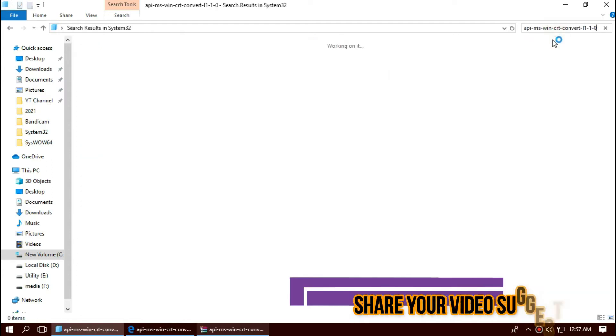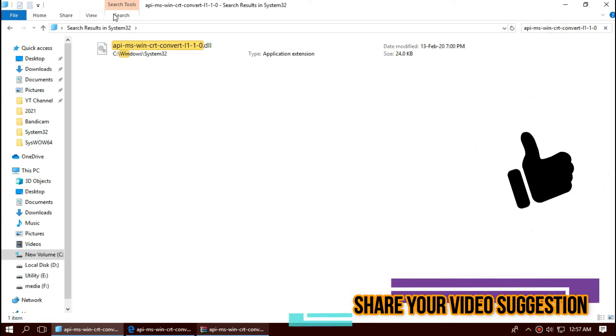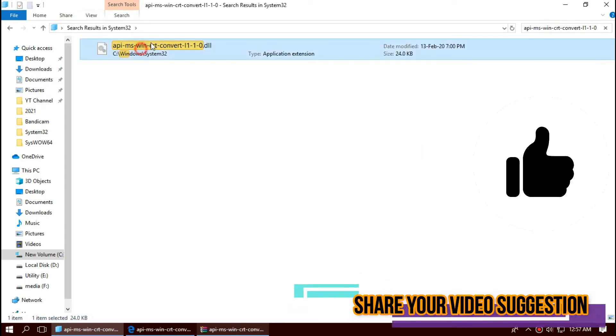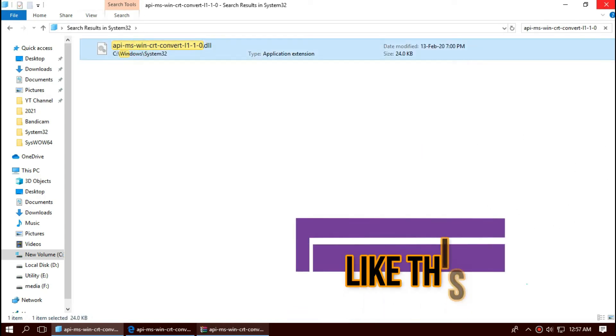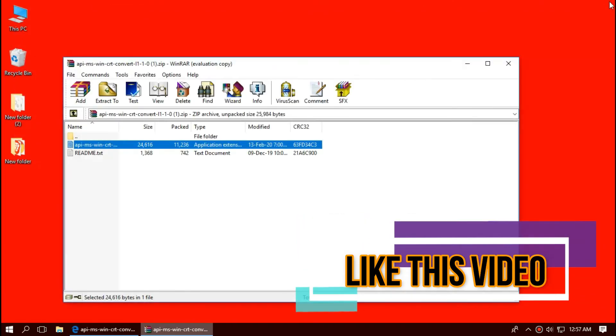You can see the file is properly placed in the folder, so job done. For 32-bit users, you can go and restart your computer.